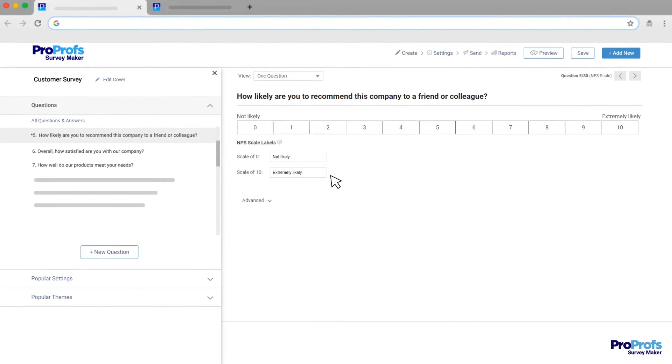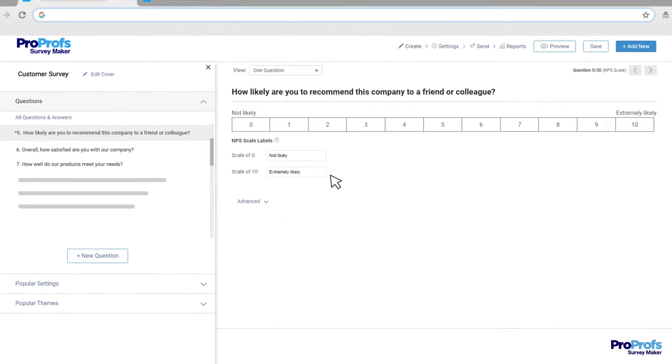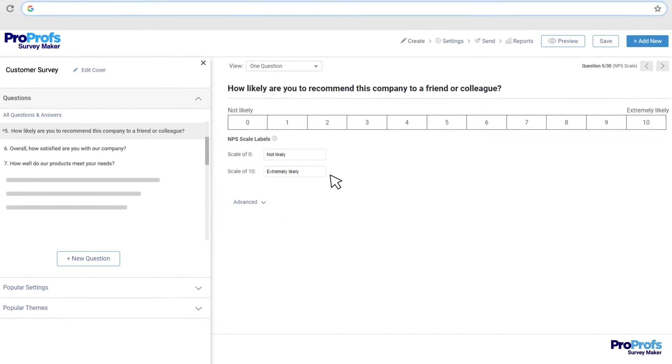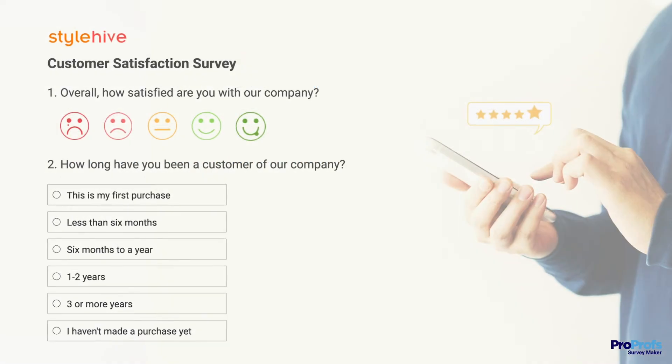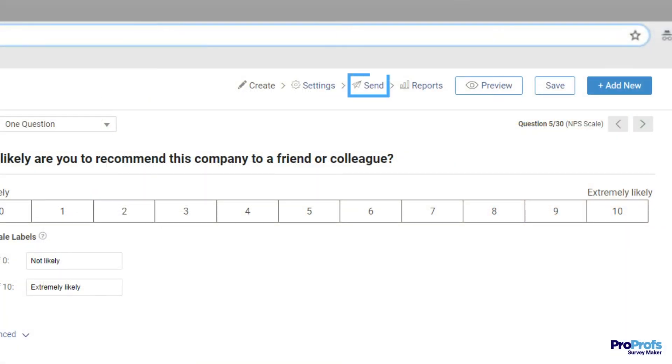Another key feature is ease of sharing. Once you're done creating your survey, you must be able to preview it to ensure everything is in place and then share it with your audience easily from within the survey tool.